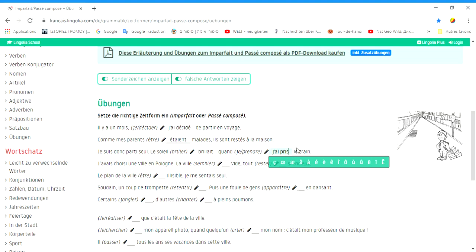Wenn ich l'imparfait verwendet hätte, hätte das bedeutet, dass es eine Gewohnheit war.